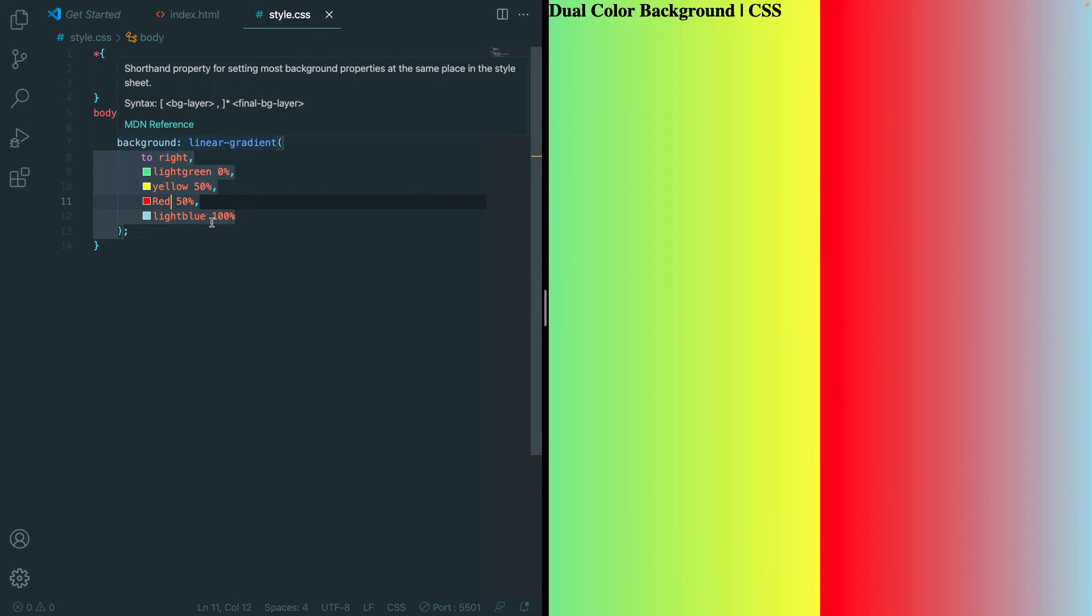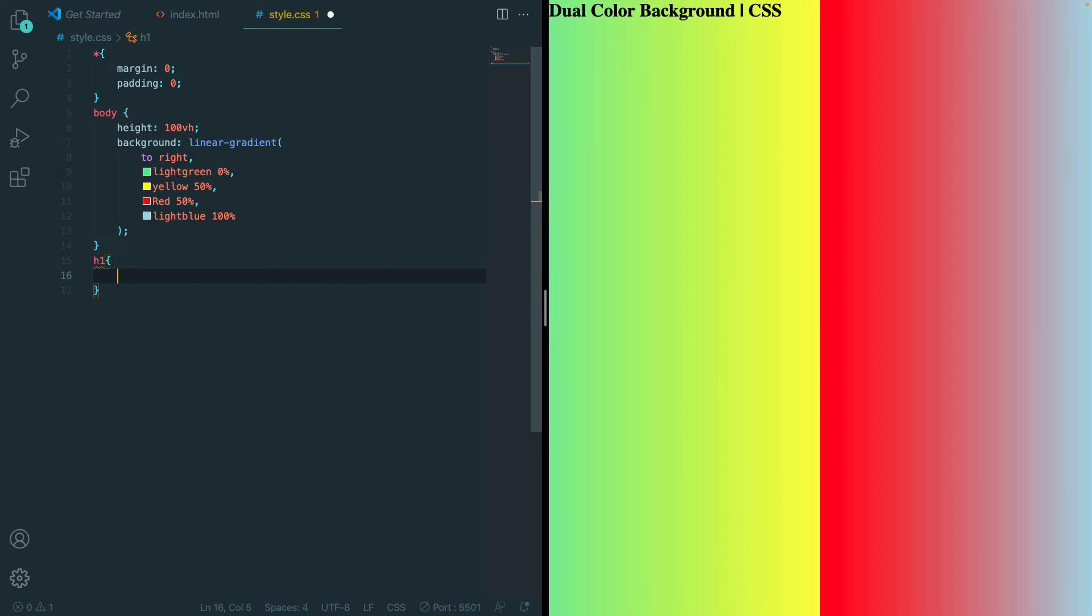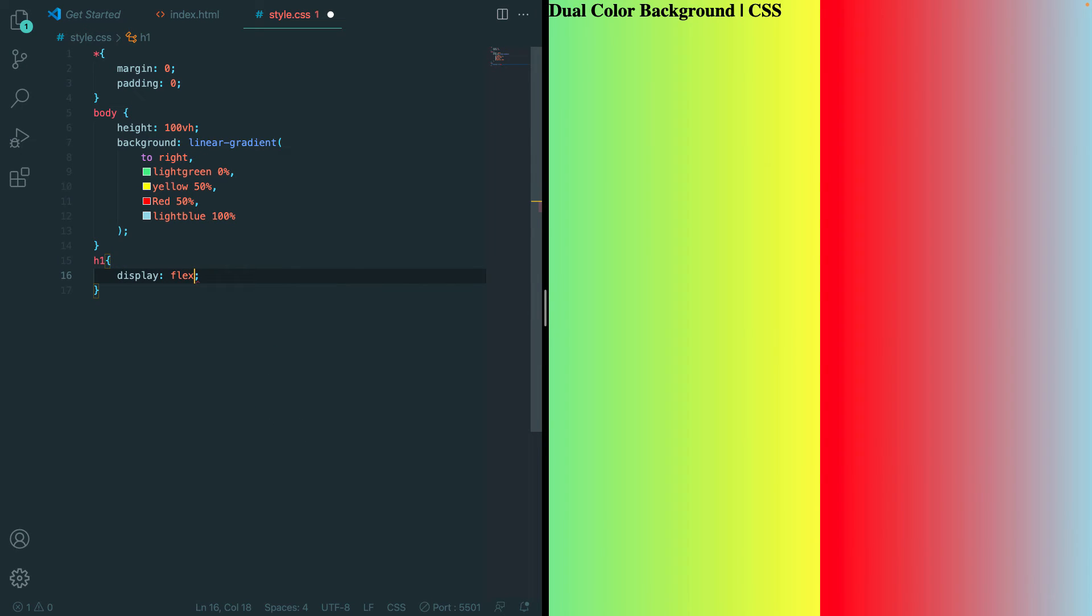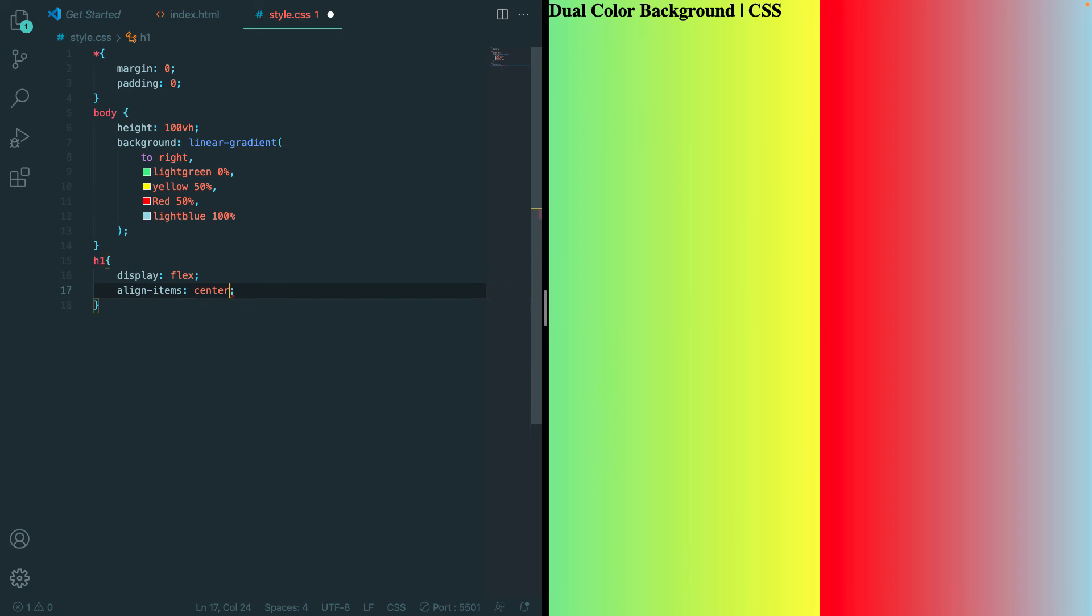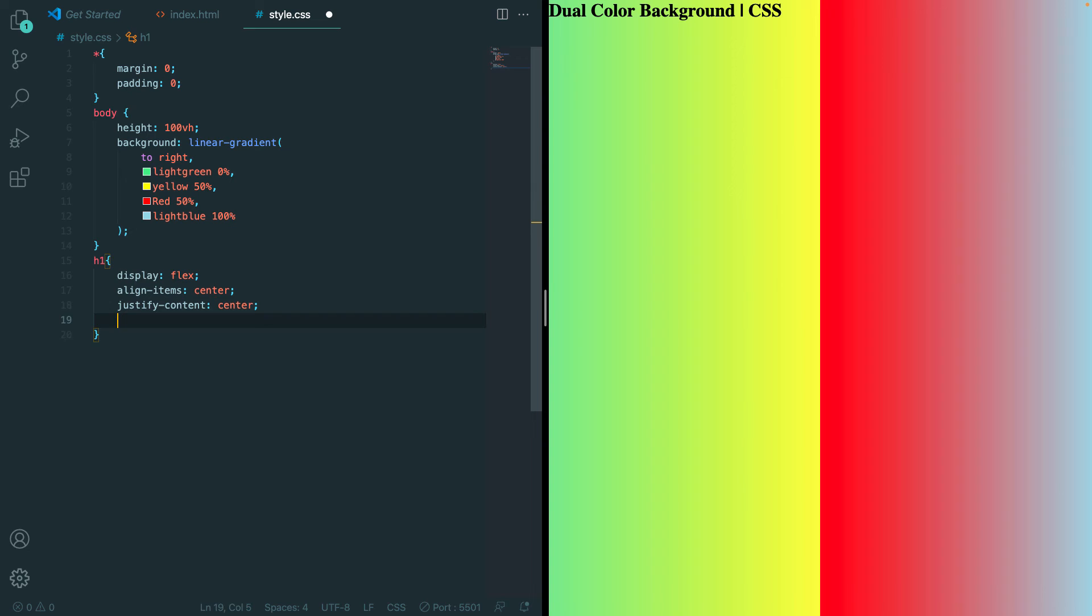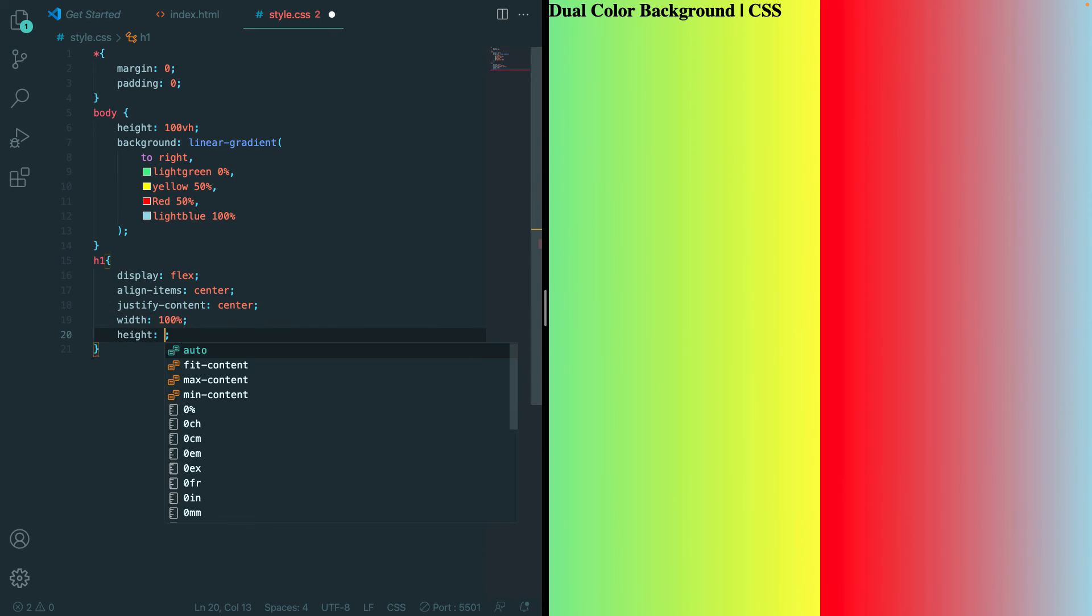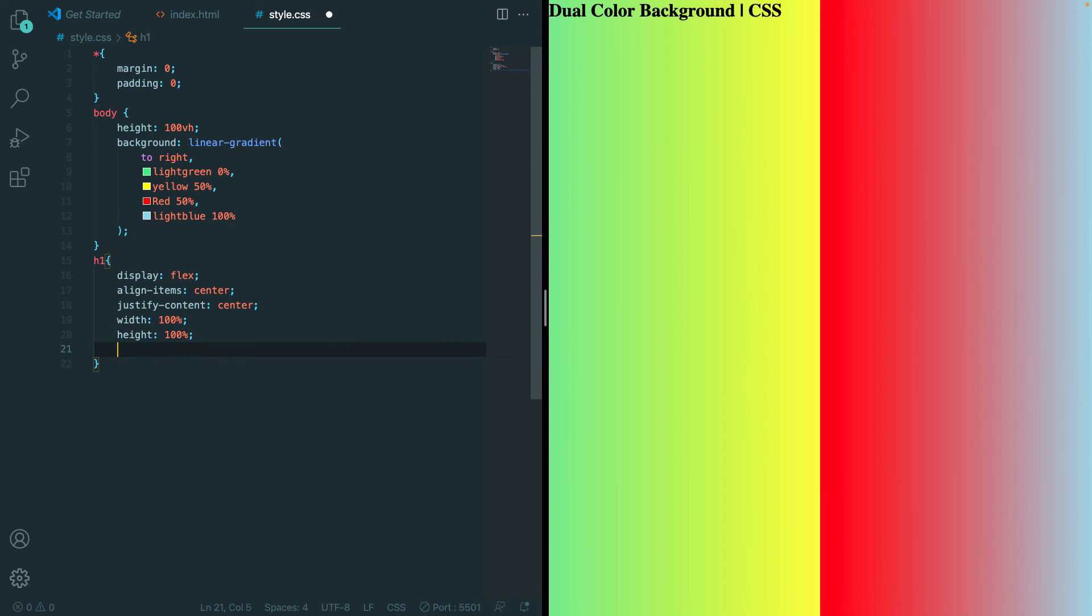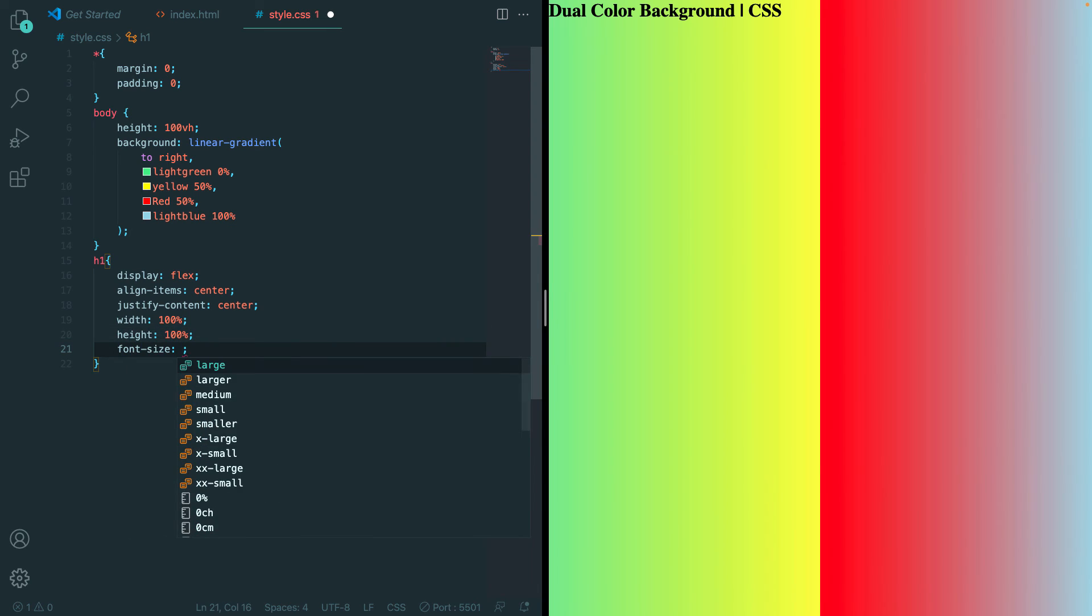So you don't have to do this part. I am just going to be styling the heading to center it. So h1, I'll display this flex, I am also going to align items center, justify content center, width of 100%, height of 100%.